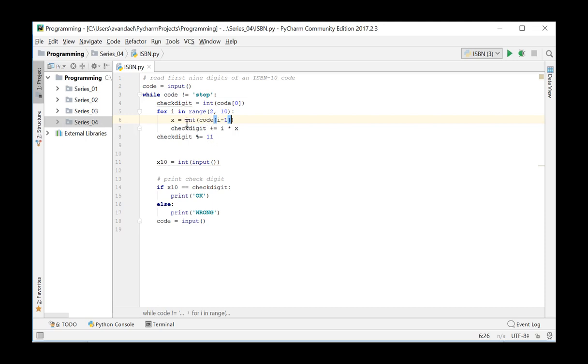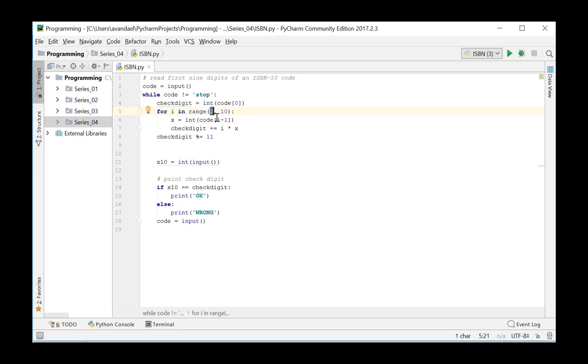We repeat this code eight times from the second digit up to the ninth. Make sure you take the right digit from the string code. The second digit is on position 1 of the string, the third on position 2, and so on.